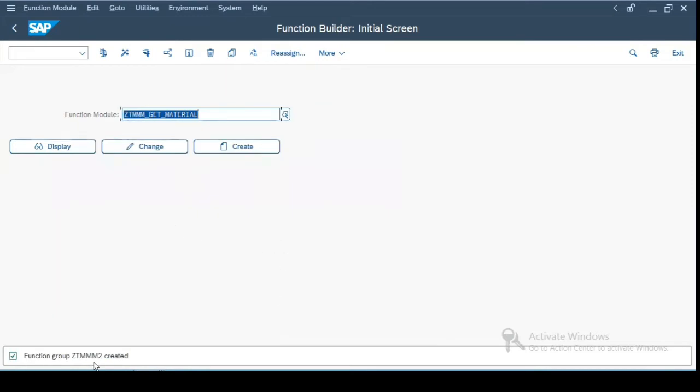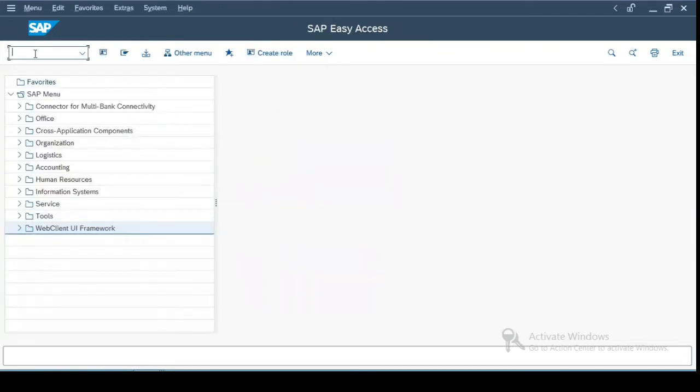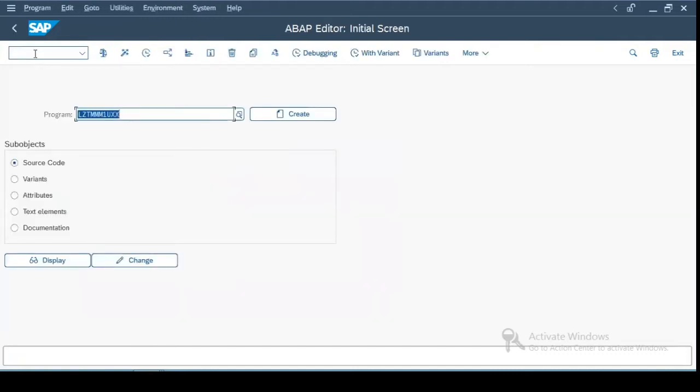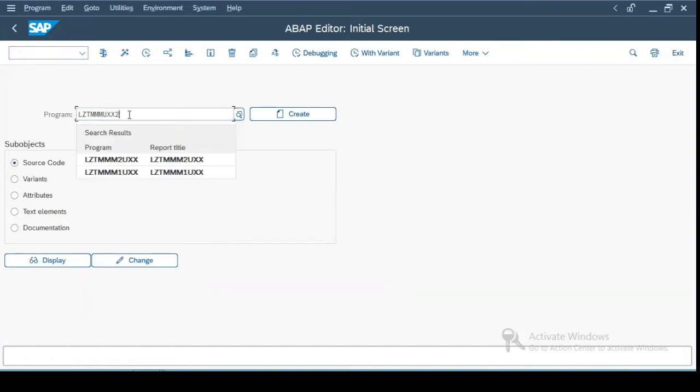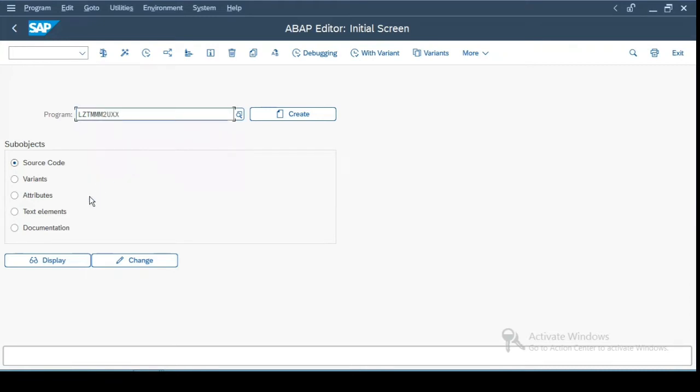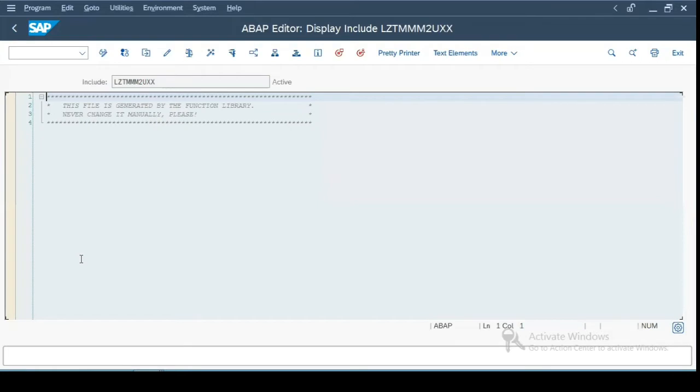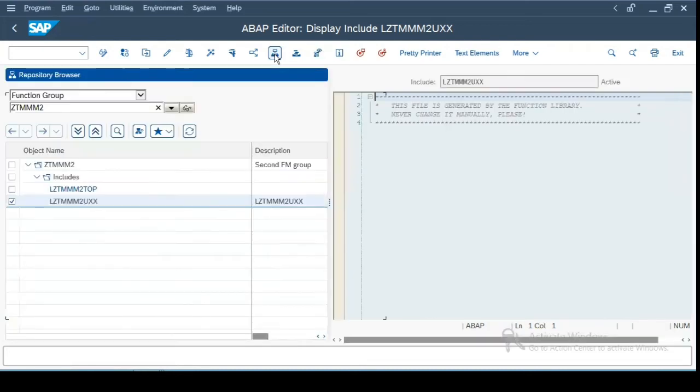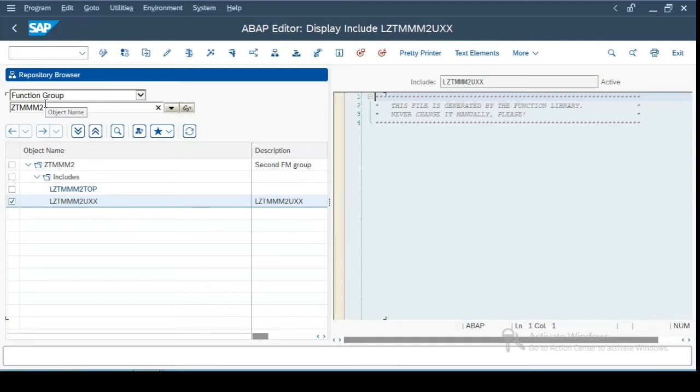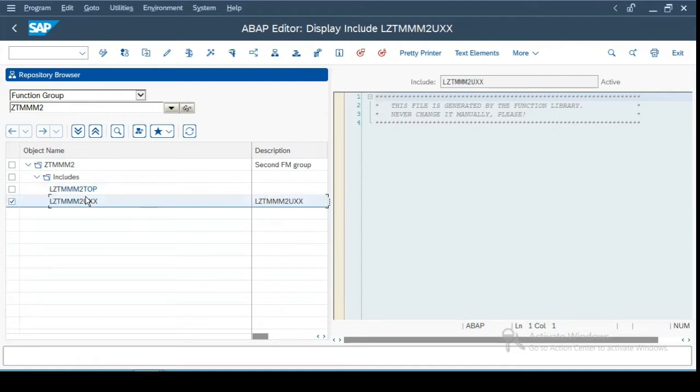So if you see a function group ZTMM2 is created. Now if I go to SE38 and if I do two, so if you see over here, there are two programs which have been created for this function group ZTMM2. If I click on overview over here, it will show me the function group ZTMM2. So the moment you create the function group, there are two includes which are created in a function group.